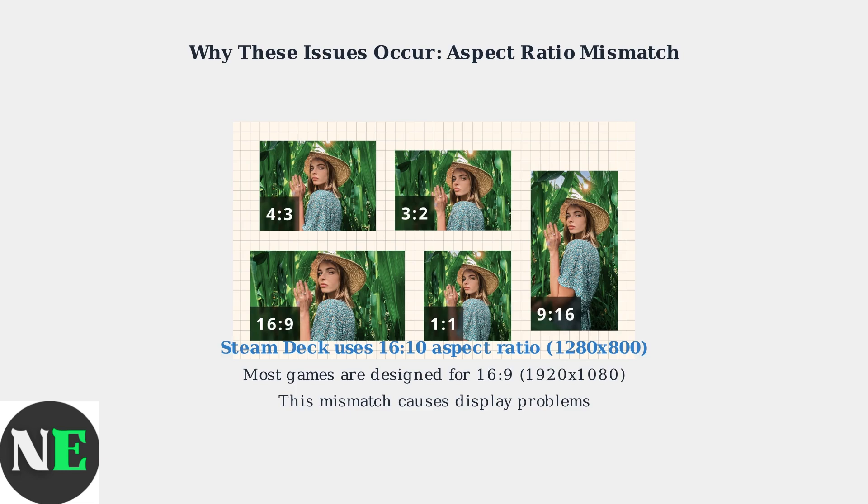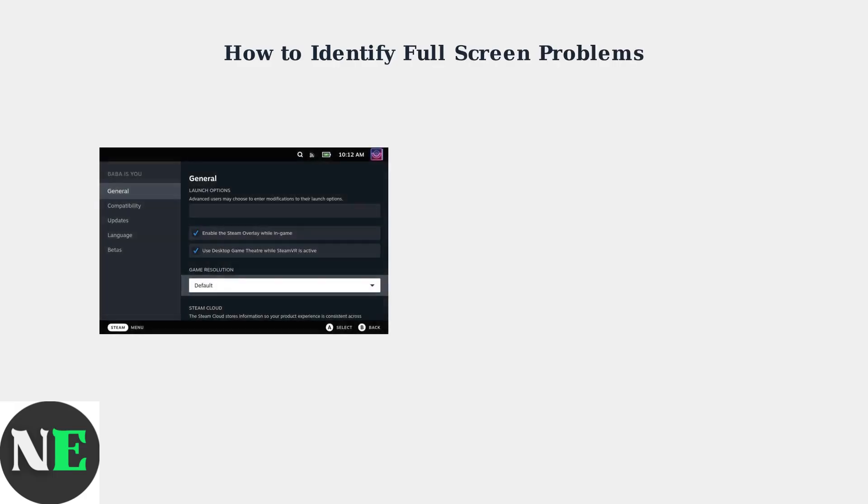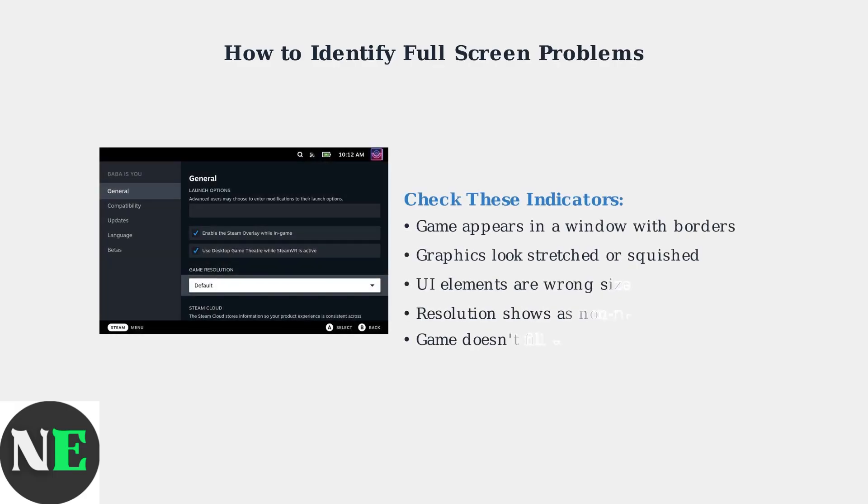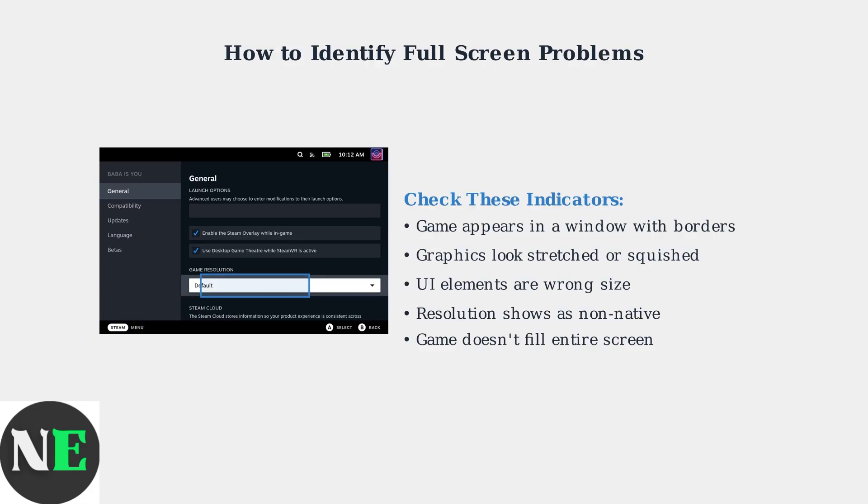To identify full-screen problems on your Steam Deck, look for these key indicators: check the game's display settings and observe how the game appears on screen compared to the device's native resolution. Pay special attention to the game's resolution settings.